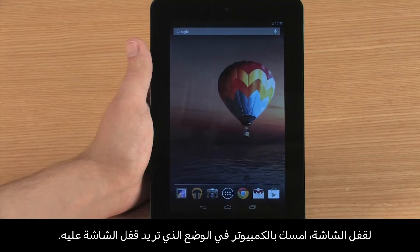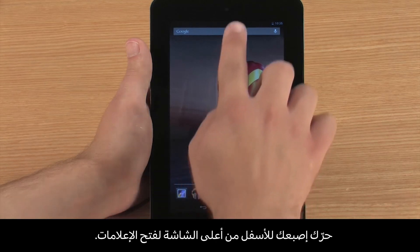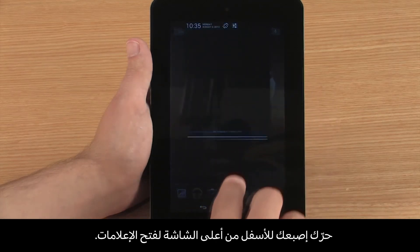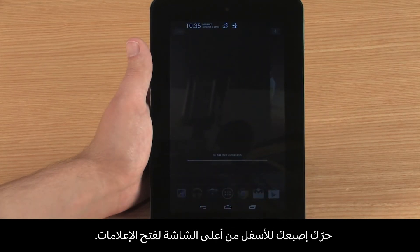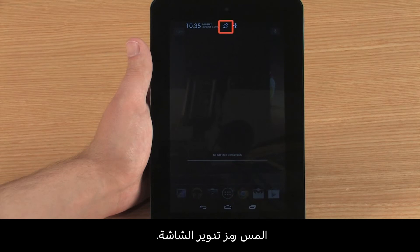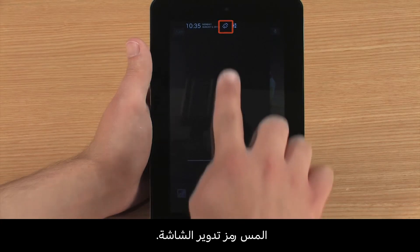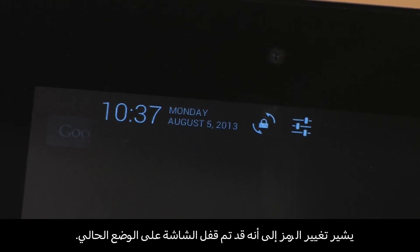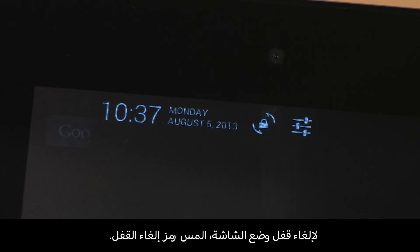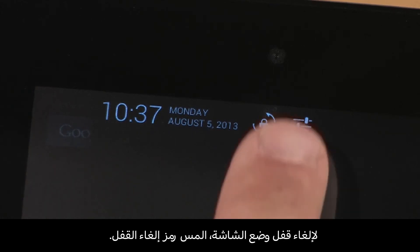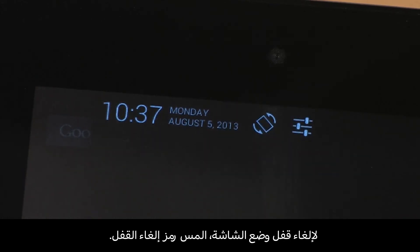To lock the screen, hold the tablet in the view you want to lock. Then swipe your finger down from the top of the screen to open the notifications and touch the screen rotation icon. The icon changes to indicate the screen is locked in the current view. To unlock the view, touch the unlock icon.